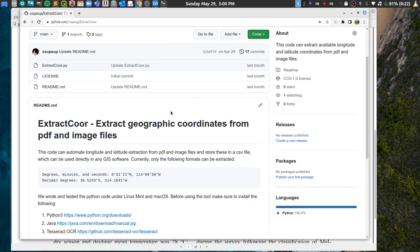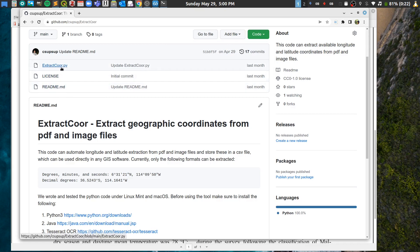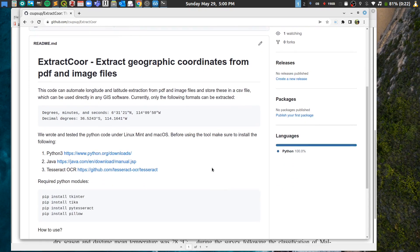When you open the ZIP file, the main file you will use is ExtractOr.py. Right now it can only extract two formats: the degrees-minutes-seconds format and the decimal degrees format.